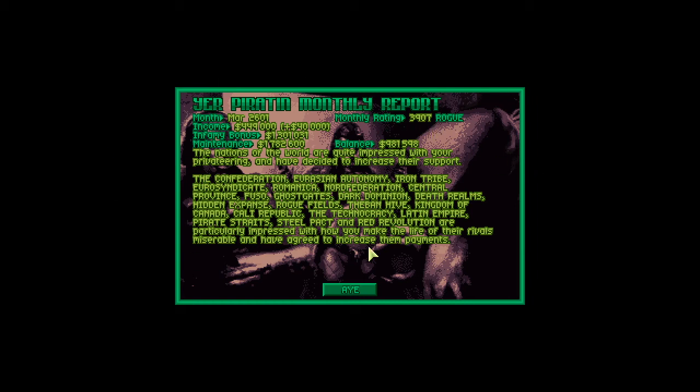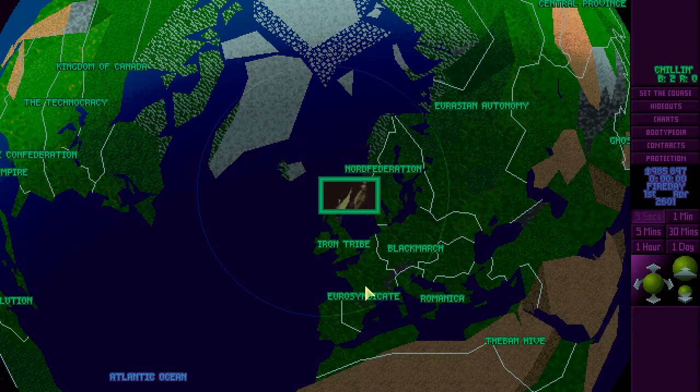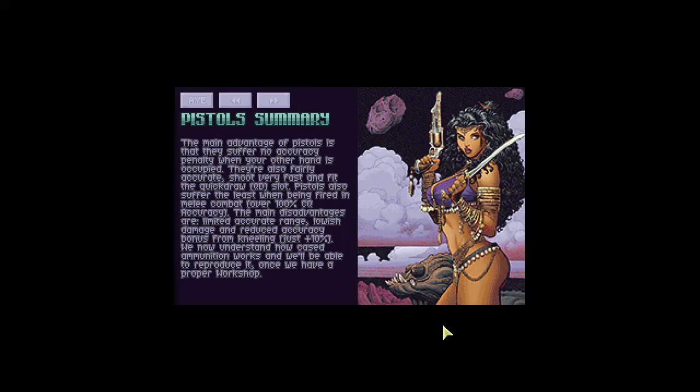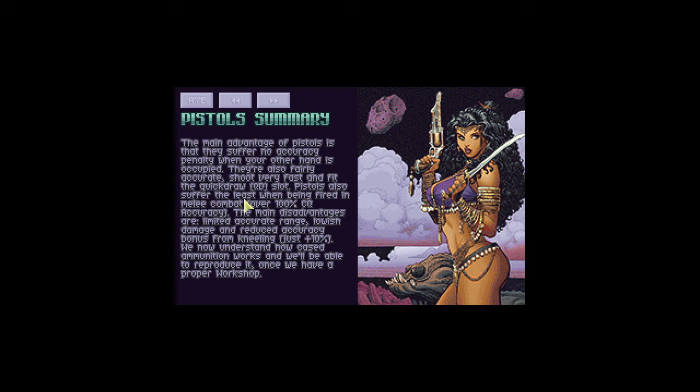We got a good score. Everyone's impressed. We paid slightly more in maintenance than we got, but it's fine. That's normal. And we did some research. Pistols. The main advantage of pistols is that they suffer no accuracy penalty when your other hand is occupied. They're also fairly accurate. Shoot very fast and fit the quickdraw slot. Pistols also suffer the least when being fired in melee combat. Over 100% CQ accuracy. Main disadvantages are limited accurate range, lowish damage, and reduced accuracy bonus from kneeling. We now understand how cased ammunition works and will be able to reproduce it once we have a proper workshop.